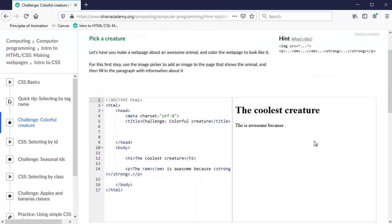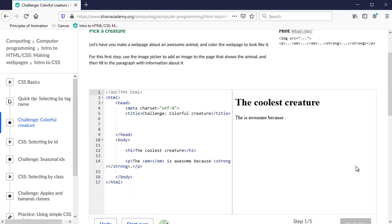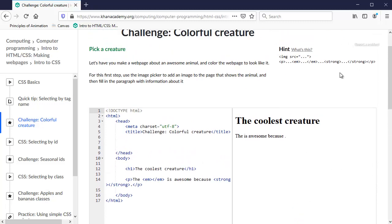So here, Khan Academy up here tells you what it wants you to do in the first steps. And then down here, it will say once you get that step done, you click on next step. It also gives you some hints right up here, which is nice and helpful. So I'll just go through it. First, it says, let's have you make a web page about an awesome animal and color the web page to look like it.